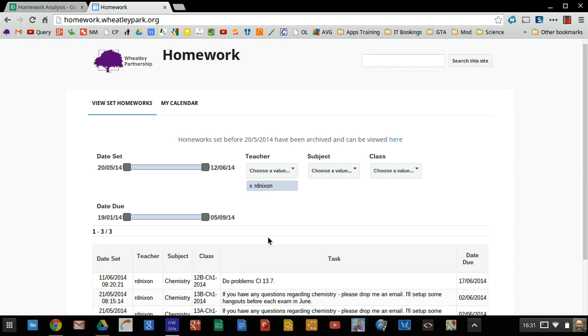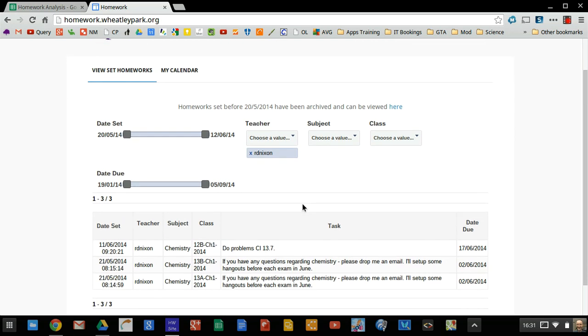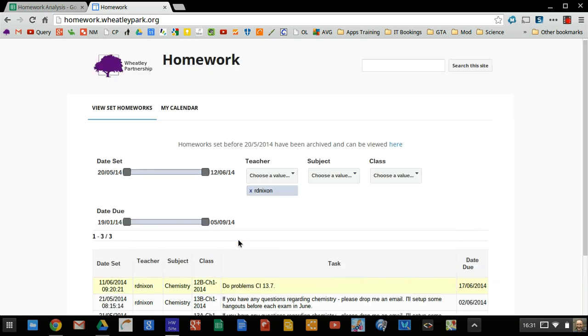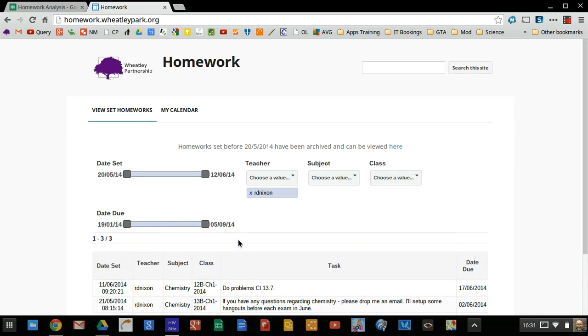So I'm just going to filter this by teacher. This uses the awesome table plugin for Google Sites. And you can filter it however you want. If you want to see more about how the homework site works and what goes on in the background, have a look at that blog post. So I set some homework to my year 12 chemists today, so I've filtered it by me. This all goes into a spreadsheet. And when you've got all your homework data in a spreadsheet, you can then of course analyze it.